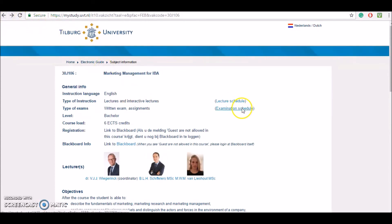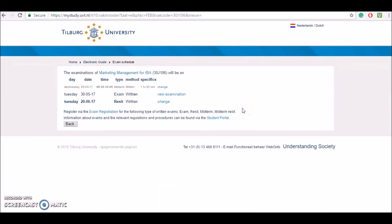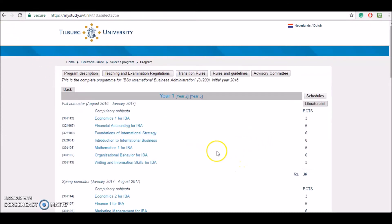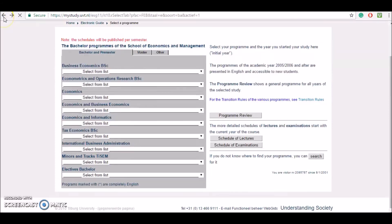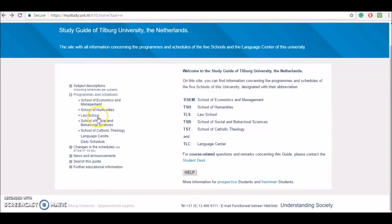There's also info on the examination schedule. For example, this year the exam will take place on Tuesday the 30th of May, and in case you fail the exam or you want to take it again, then there's a resit on the 20th of June. Of course, you can go back and choose another subject of this program, or another bachelor's of the School of Economics and Management, or go back and pick another Tilburg University school.